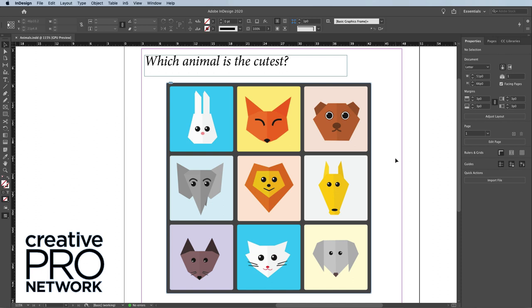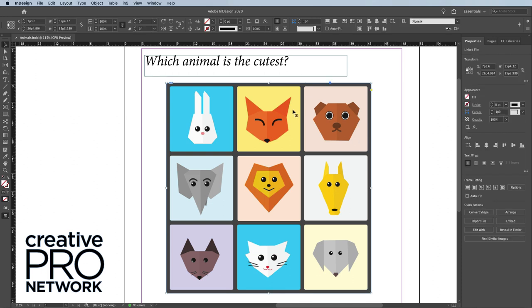I'm in InDesign right now, and you can see that I have some text and this graphic down here. This is a Photoshop image, but what I'm about to show you works with Illustrator graphics too. I'm going to Option or Alt double-click the graphic.